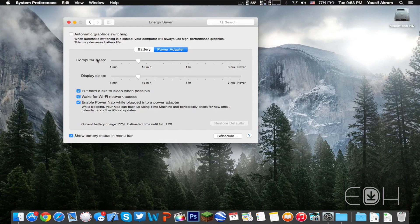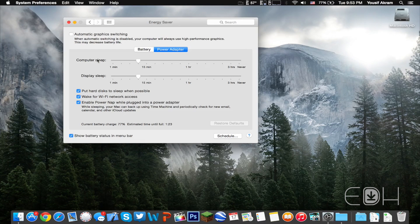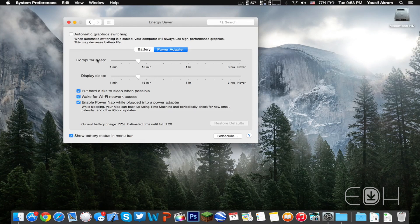What this will do is basically force your machine to use the discrete graphics card at all times, which would result in better performance.